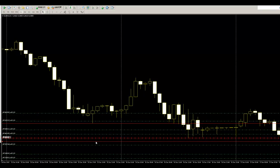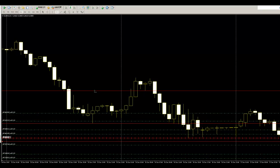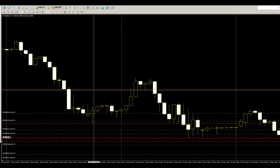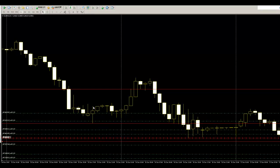The stop loss is the 24-candlesticks high-to-low distance from the 24-candlesticks high. You can take profit. Thank you.